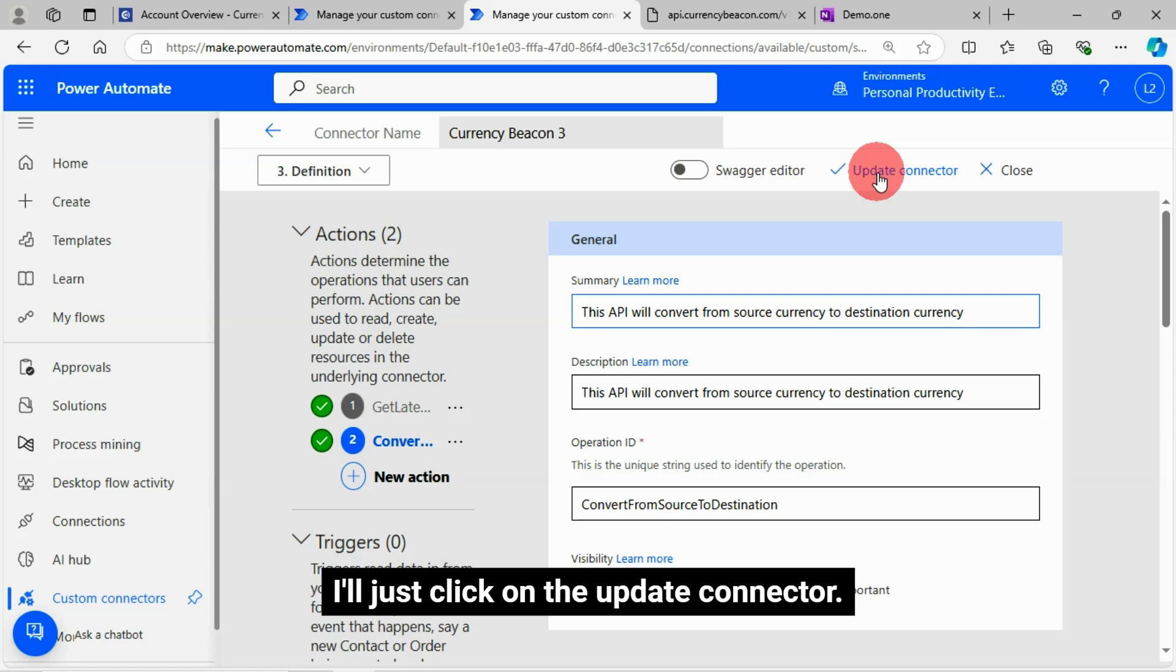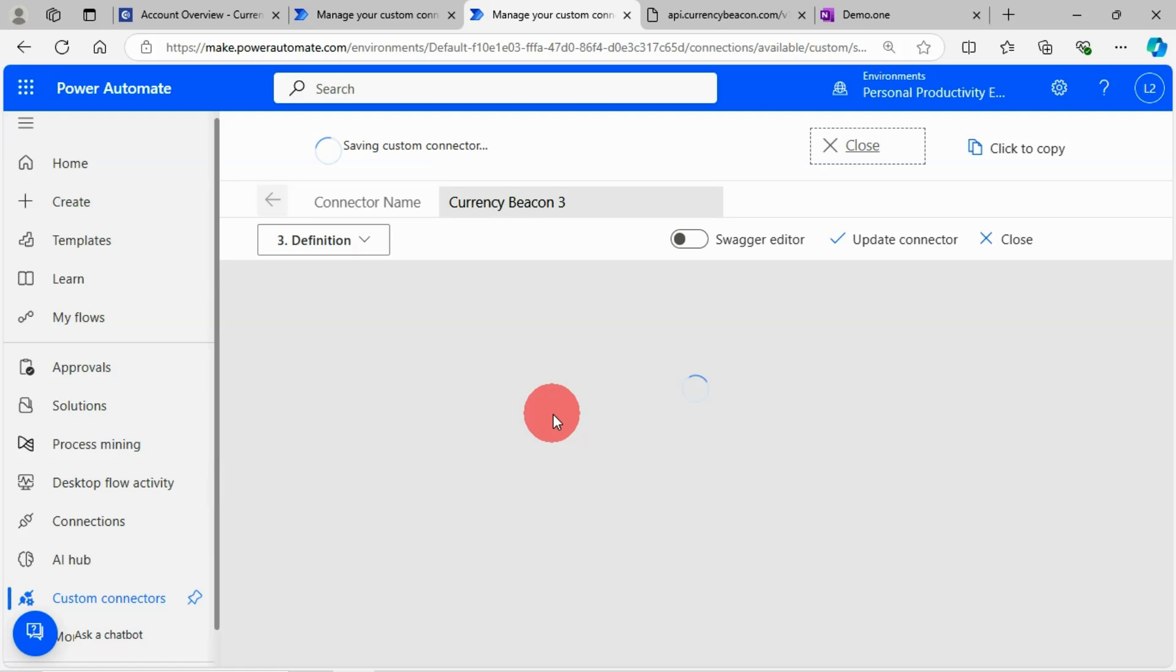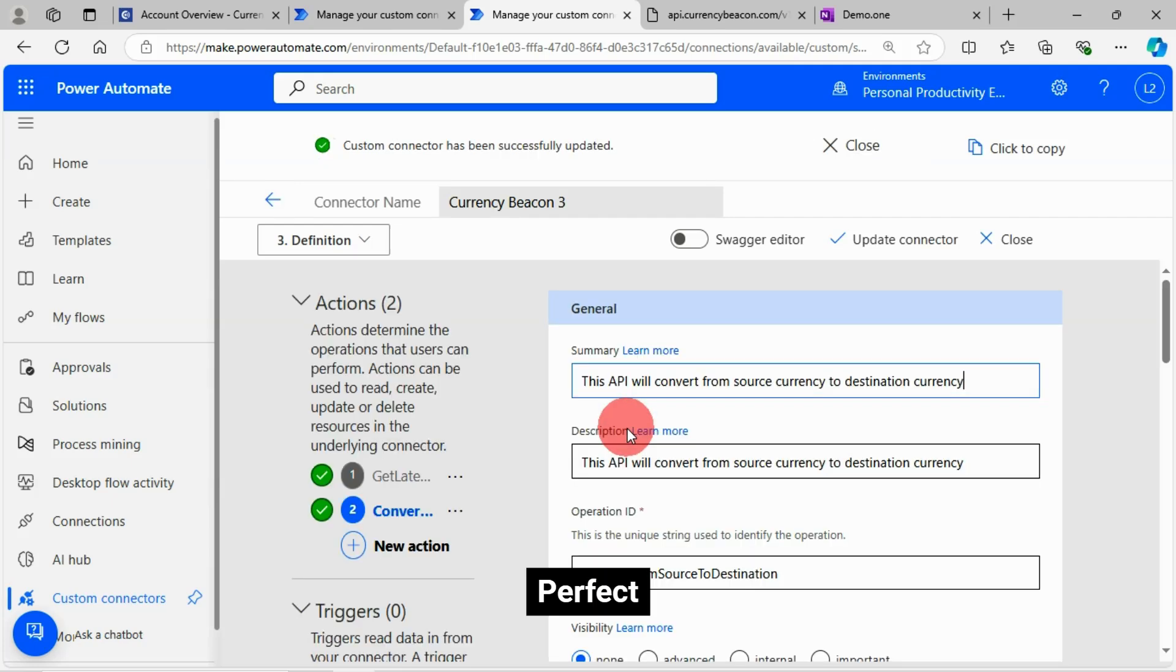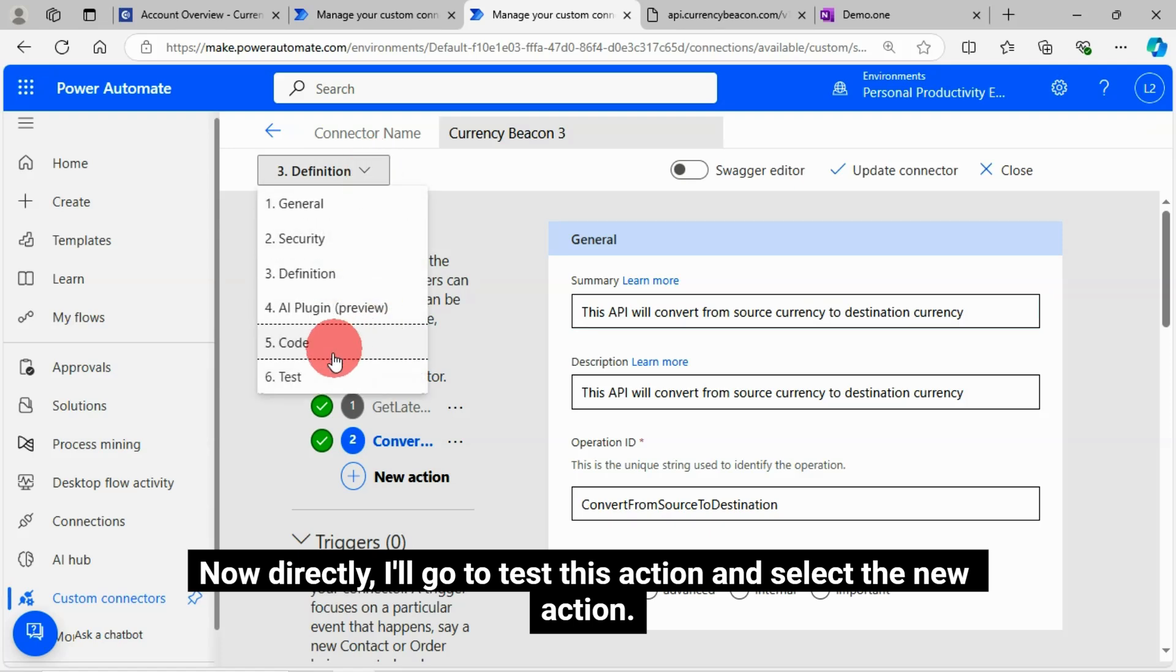I'll just click on the update connector. Perfect. Now directly, I'll go to test this action and select the new action.